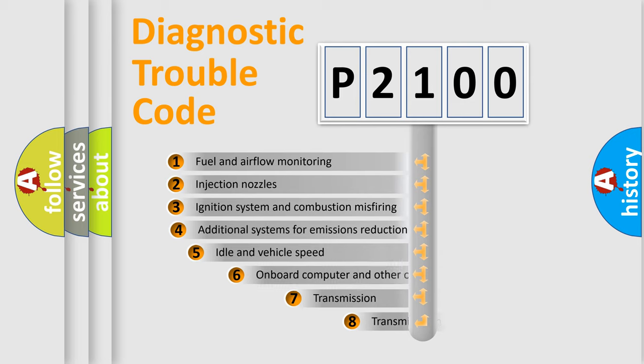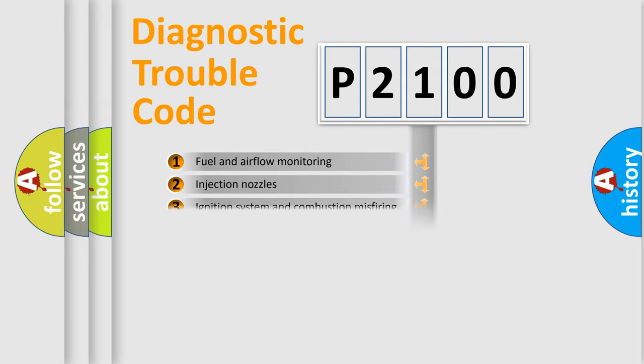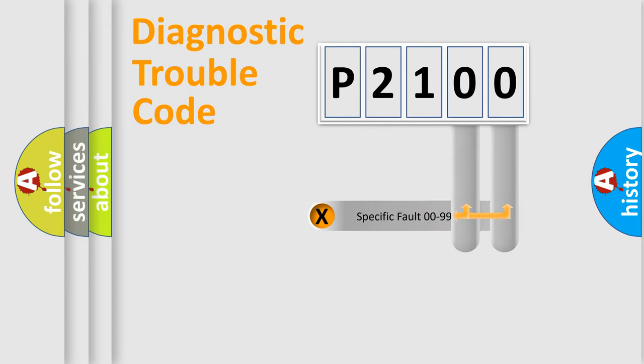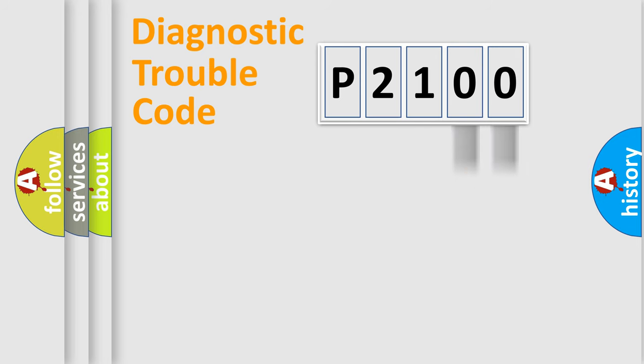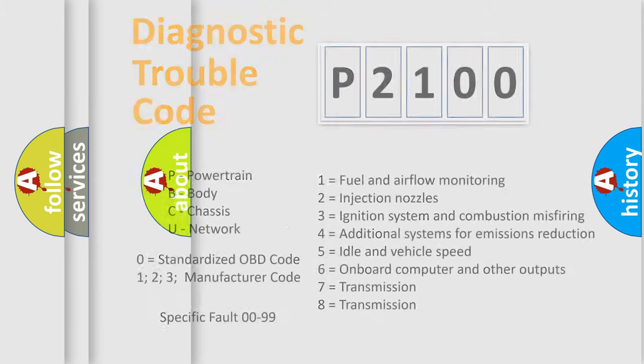The third character specifies a subset of errors. The distribution shown is valid only for the standardized DTC code. Only the last two characters define the specific fault of the group. Let's not forget that such a division is valid only if the second character code is expressed by the number zero.